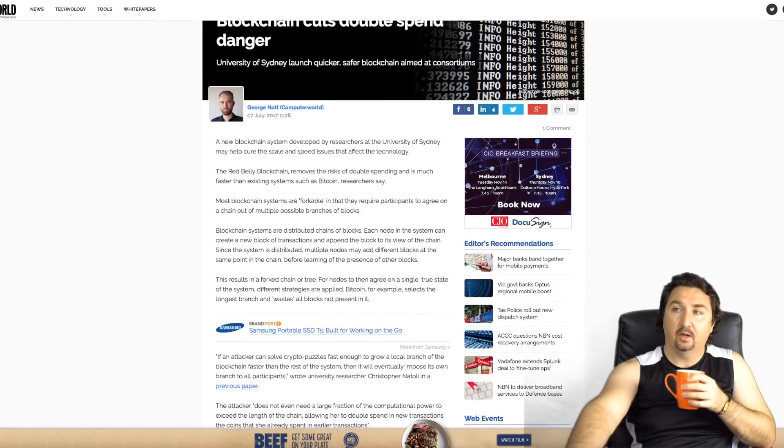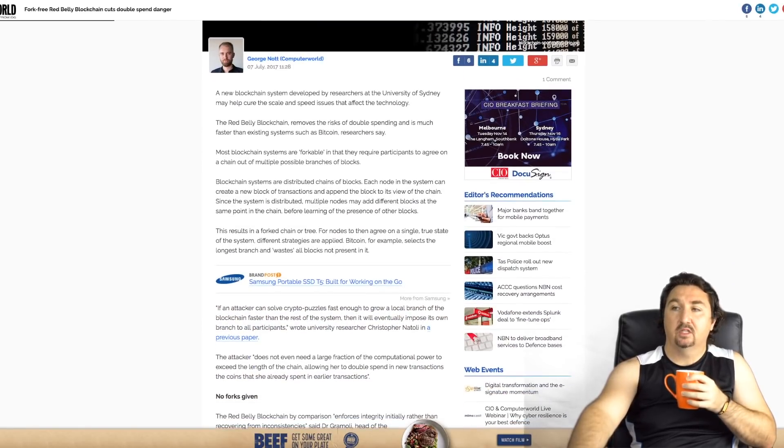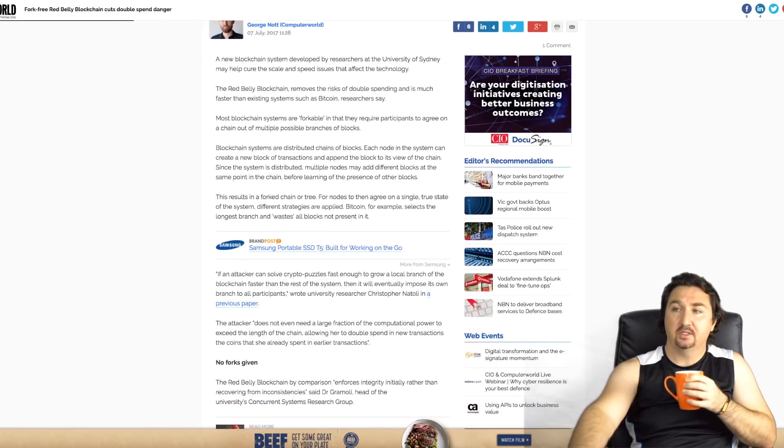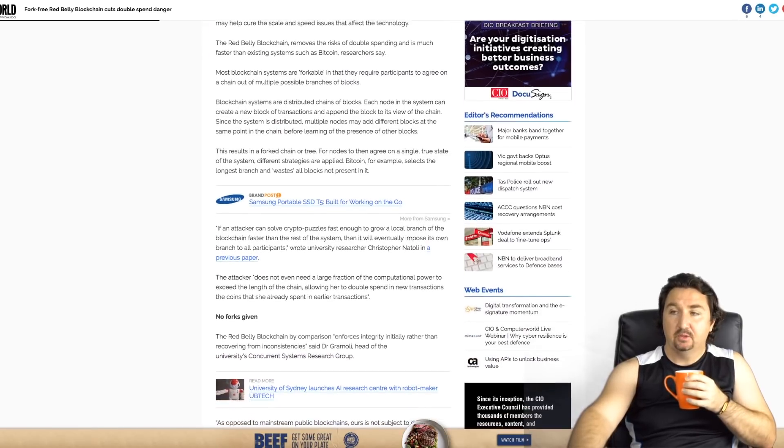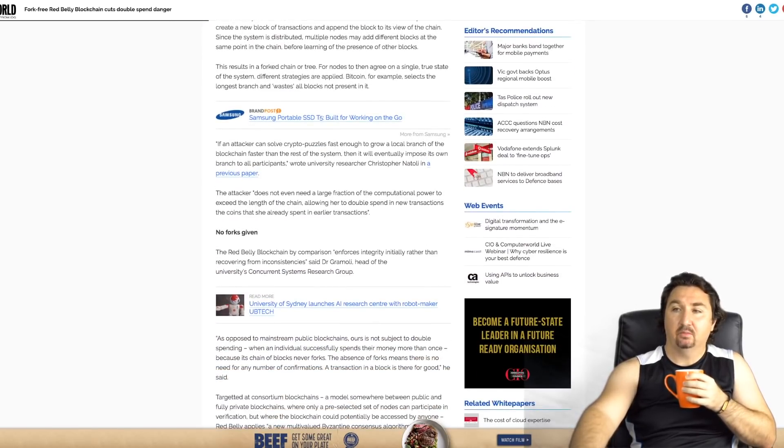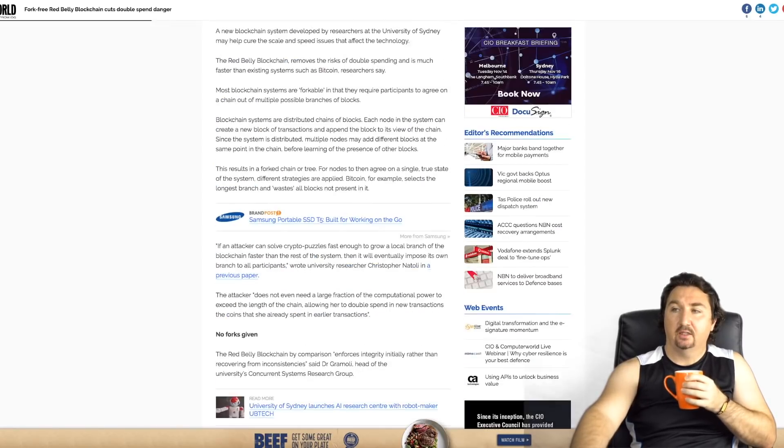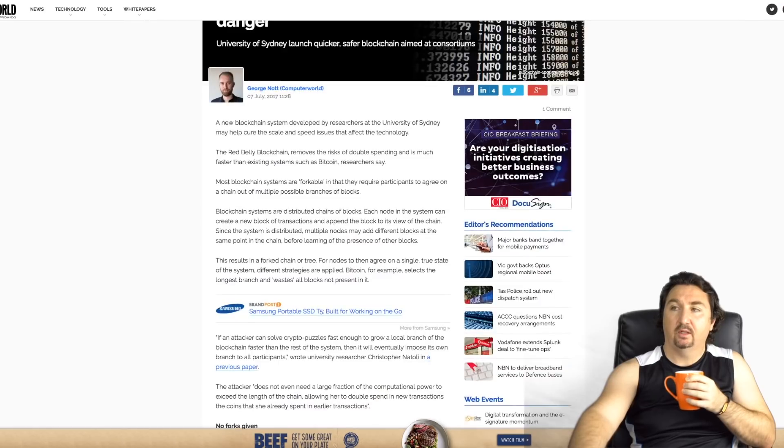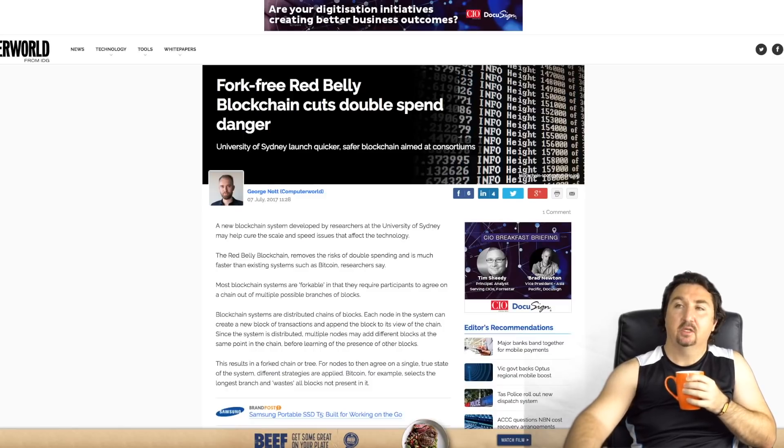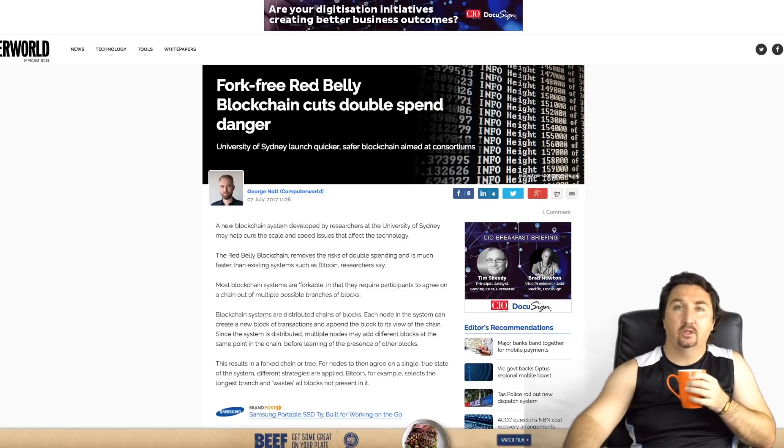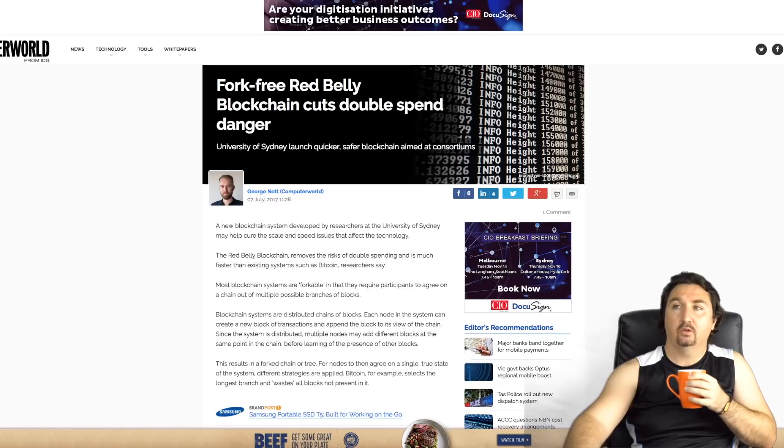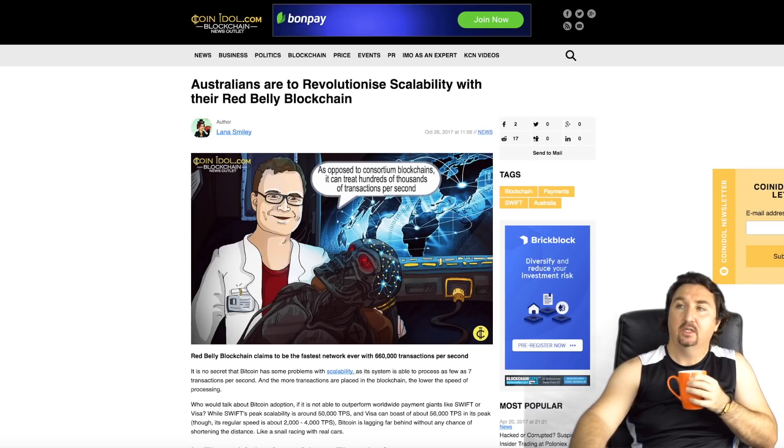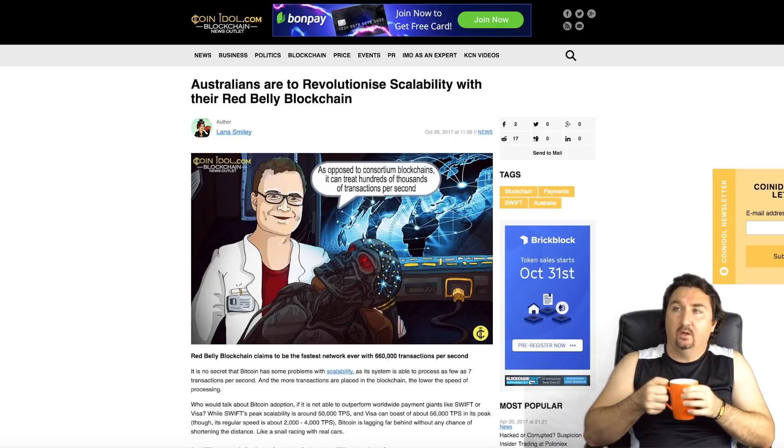If you go through and have a look at this article it really does explain how it aims to cut that double spending danger that's about to probably happen with the Bitcoin fork that's happening in November. Whilst there's every measure being put in place to minimize it, this particular blockchain is doing something that hasn't been really done before. It's worth having a look at this article because I found it really interesting, and it helps us to separate perhaps once again generation one, two, and three blockchains.